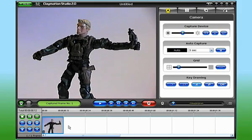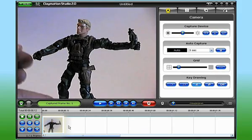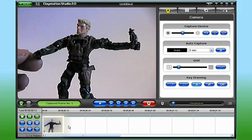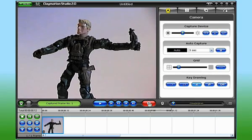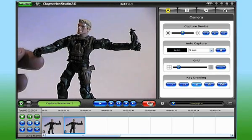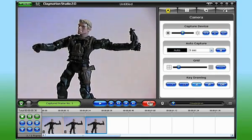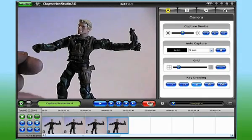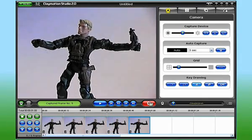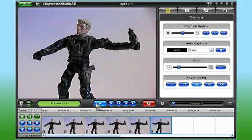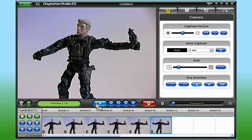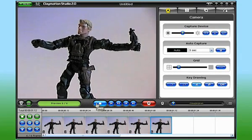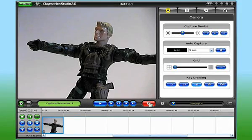You can see by looking at the storyboard that my first frame's been captured. Now, I'll make a slight adjustment to my character and capture a second frame. By continuing to make adjustments and capturing each change, I'll eventually capture enough frames that when played back, my action figure will come to life. And that's stop-motion animation.